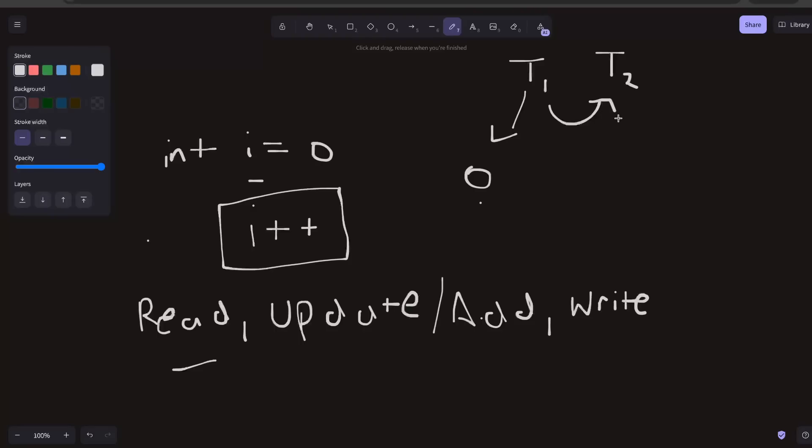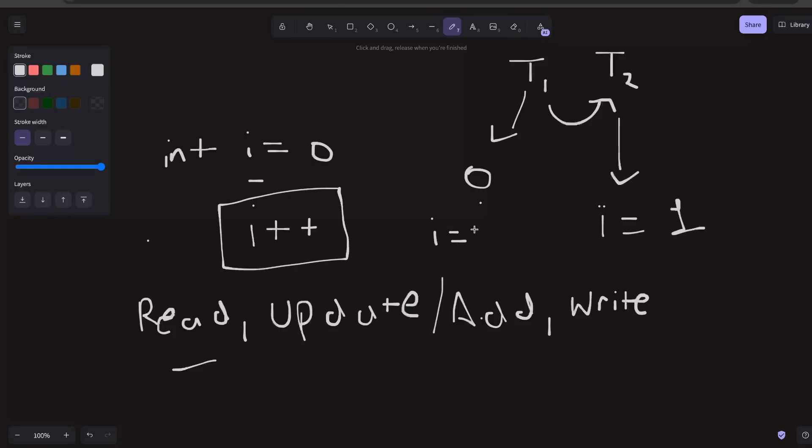T2 again will read the same value which is zero. Before context switching happens again, it reads the value, updates the value, and writes the value. The new updated value done by T2 becomes one. Now T1 also tries to do the same thing, but T1 will not read the value again. T1 has already read the value which is zero, so now it will set the value of i to one.